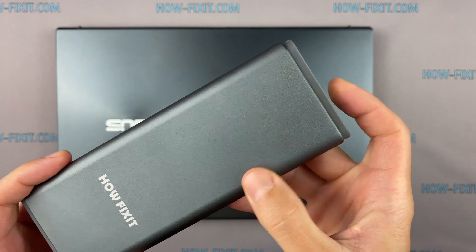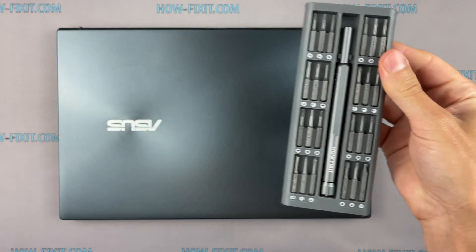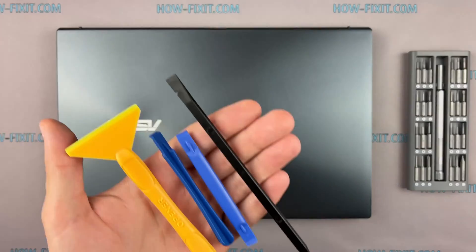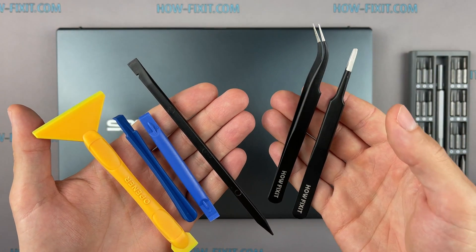To disassemble you will need the following tools: Philips 1 screwdriver, Torx T5 screwdriver, plastic tool and tweezers.